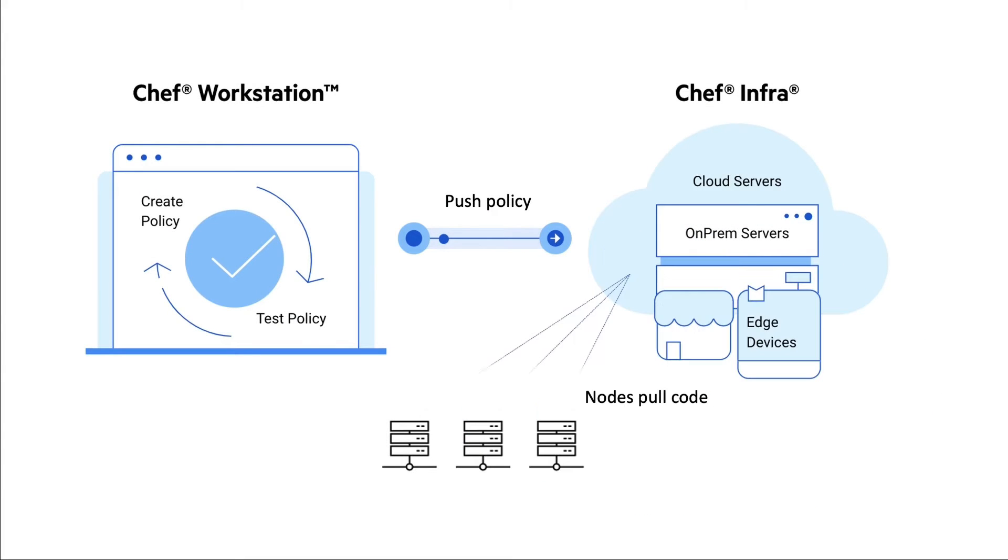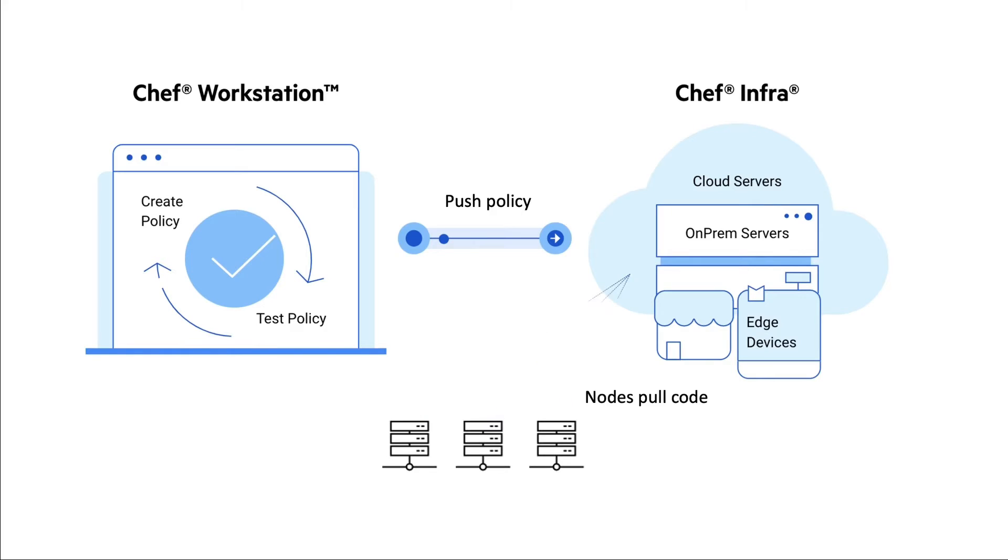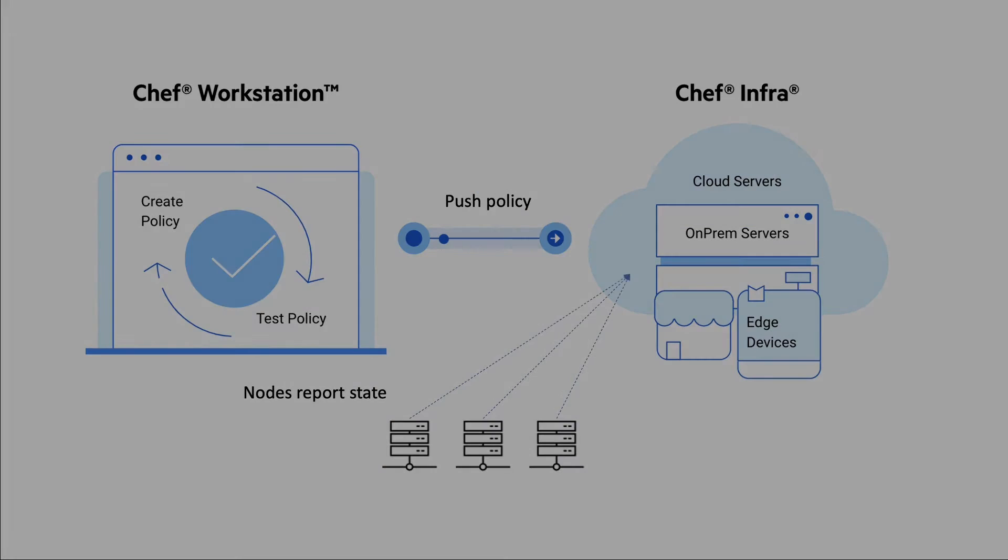You use Chef InfraServer to store and distribute your Chef content and track the state of your systems. InfraServer and your managed nodes work together to quickly and securely configure even the largest and most complex environments.